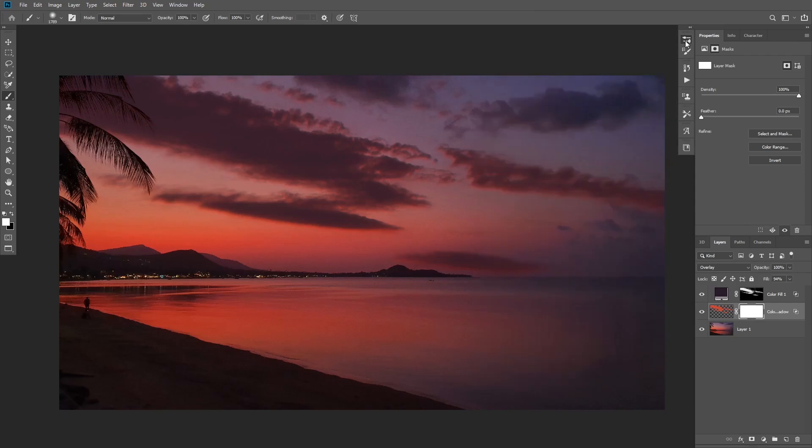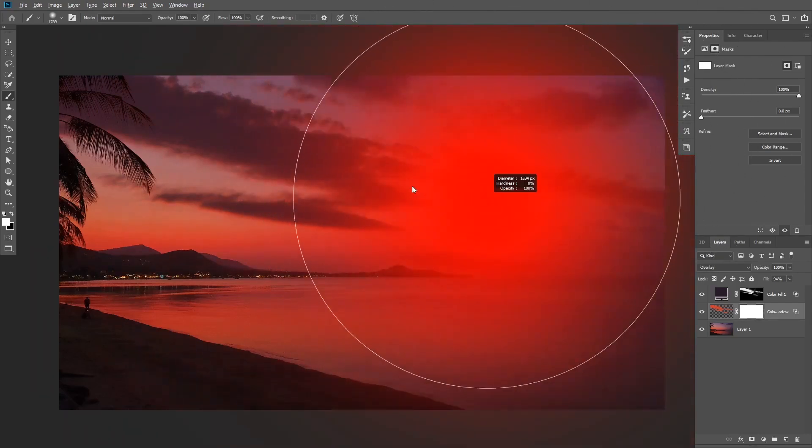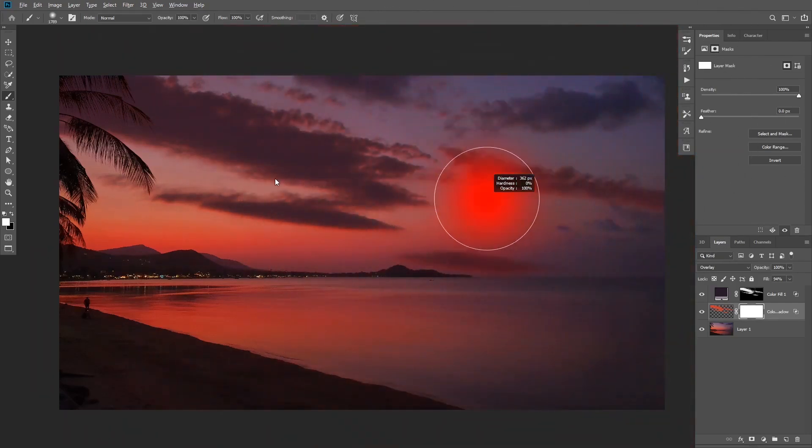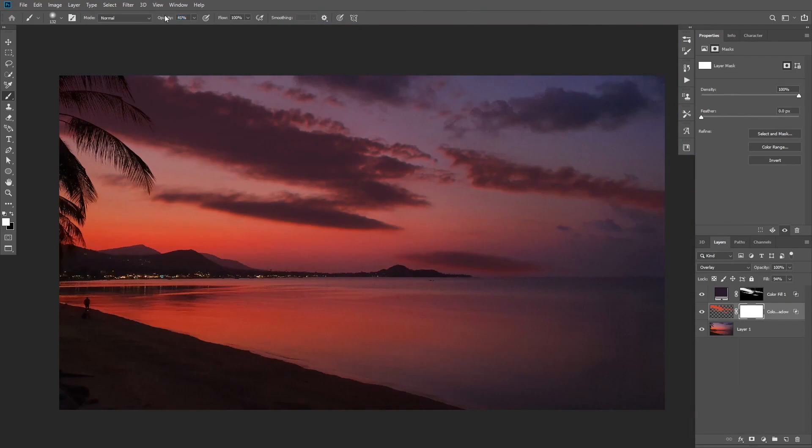I'll just take the normal soft brush, reduce the opacity and the flow a little bit, and I'm going to mask it from the top area of this cloud here.